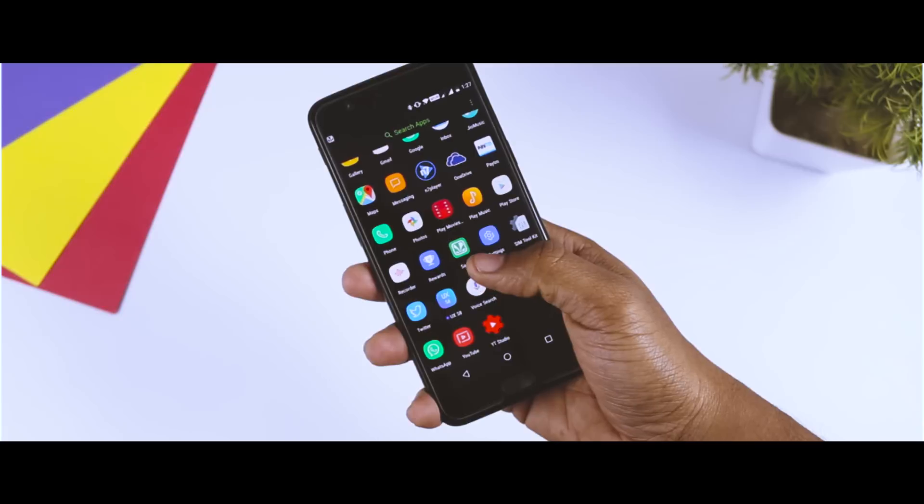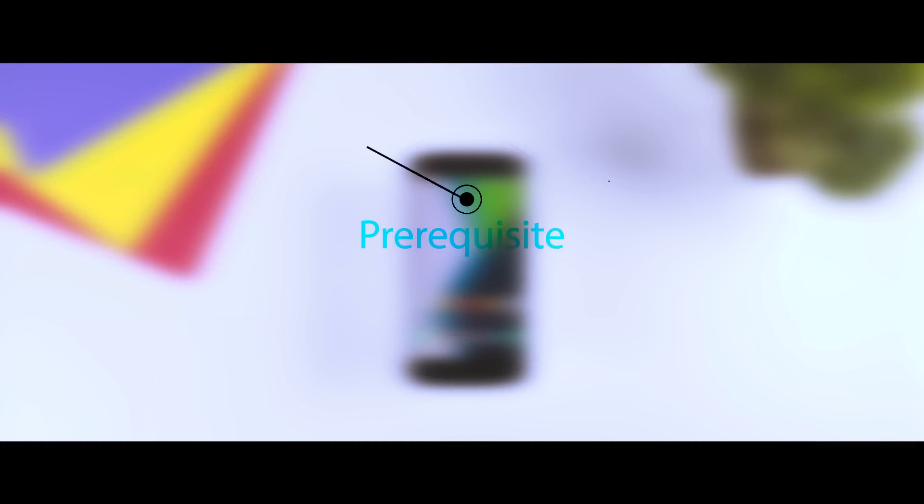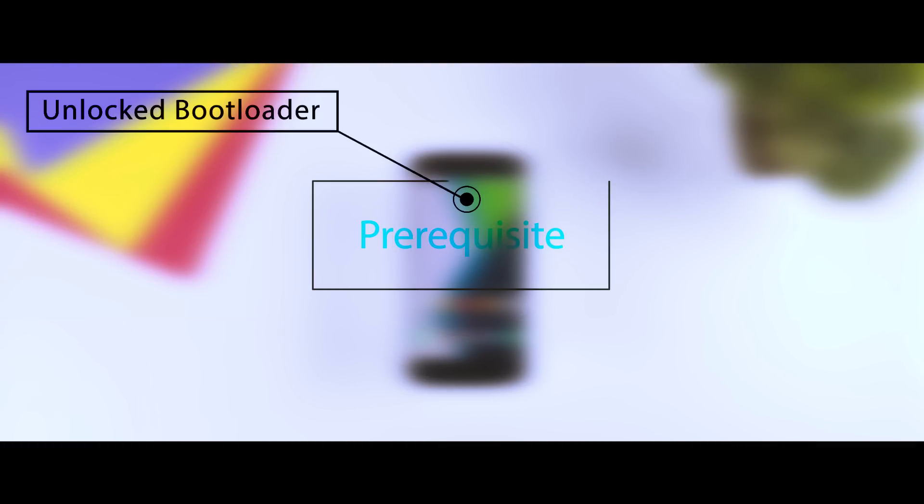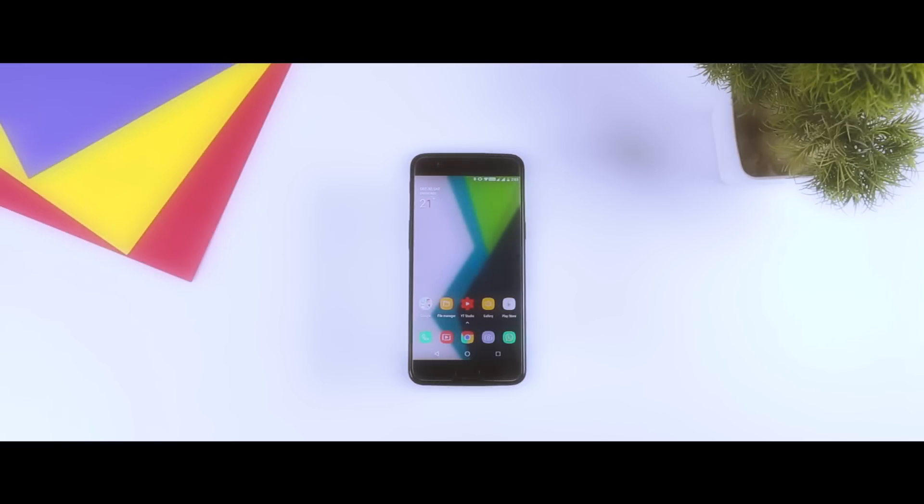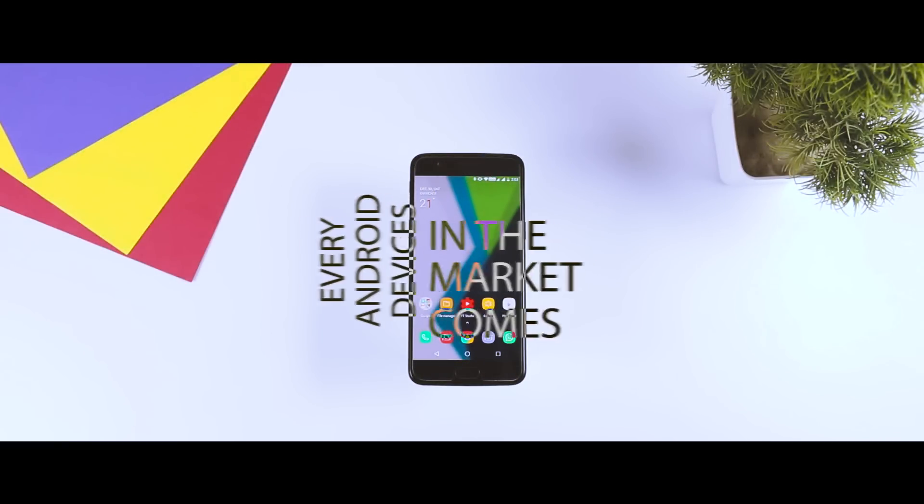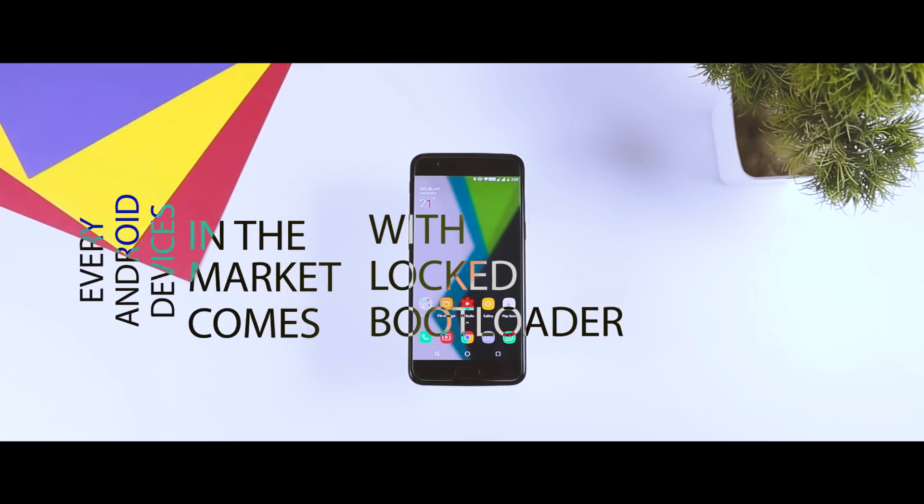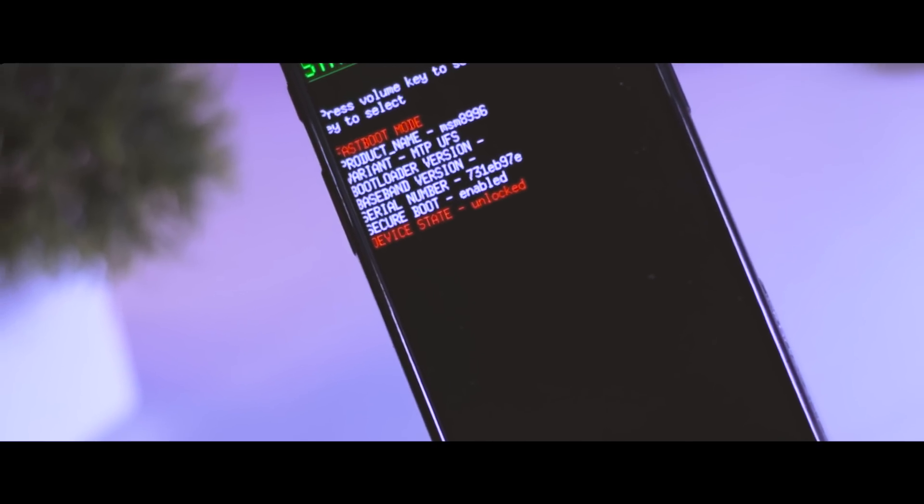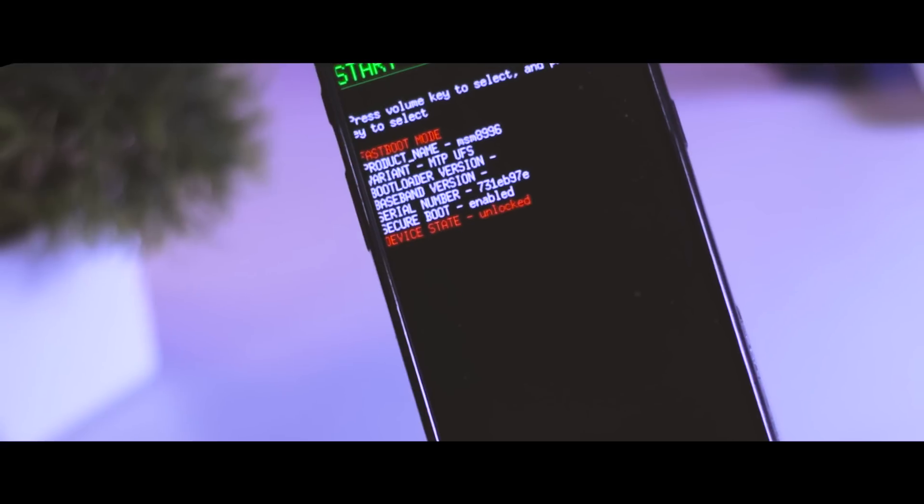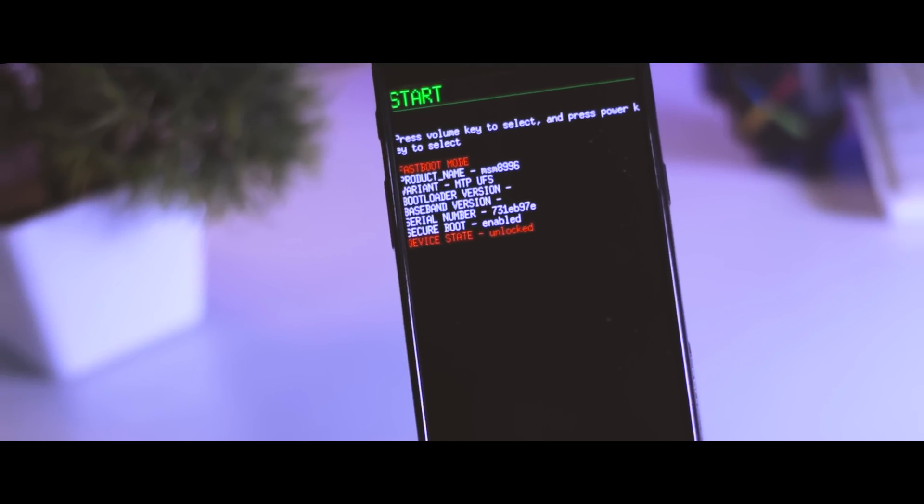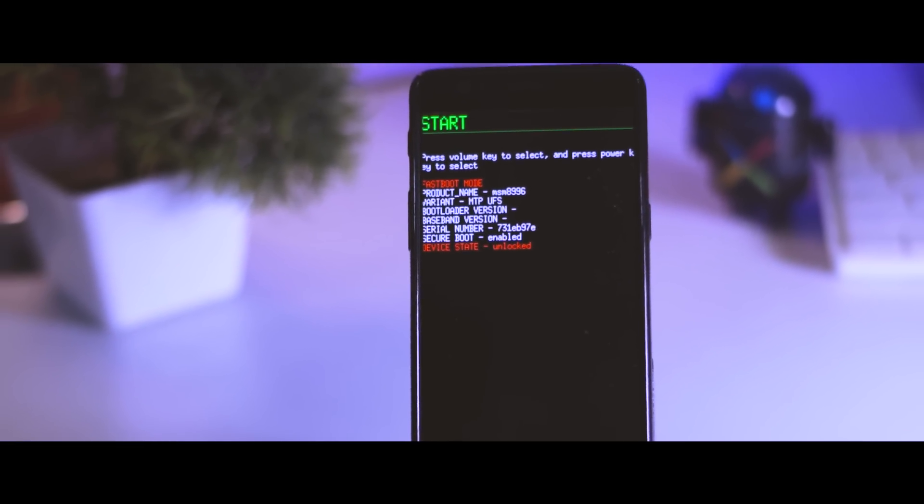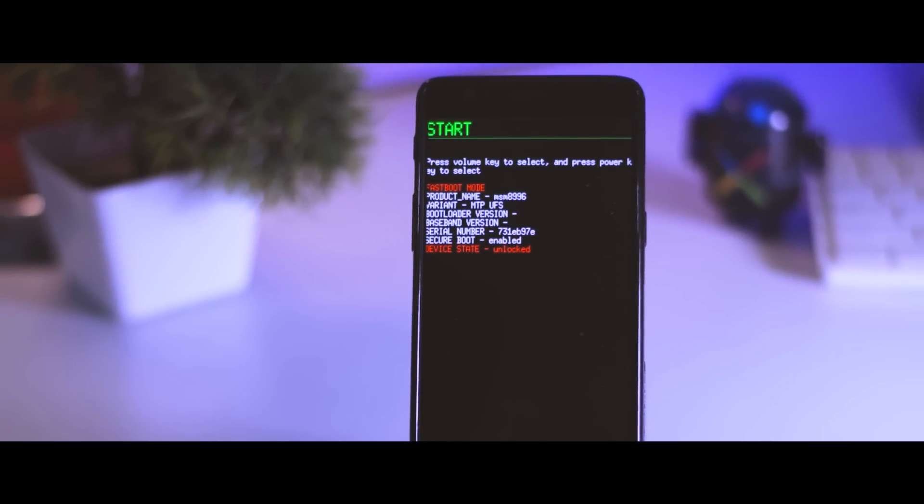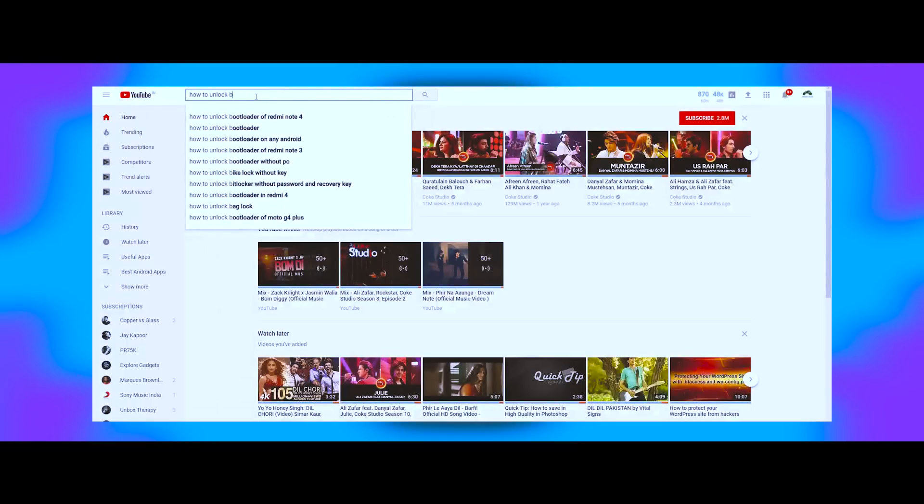Now the prerequisites are: first, your bootloader should be unlocked. For those who don't know what that is, every Android phone that is available in the market comes with a locked bootloader. If you want to install a custom ROM to update your device to the latest Android version, first you need to unlock it, which is actually quite simple. If you don't have an unlocked bootloader, you can simply search for a tutorial video on YouTube.